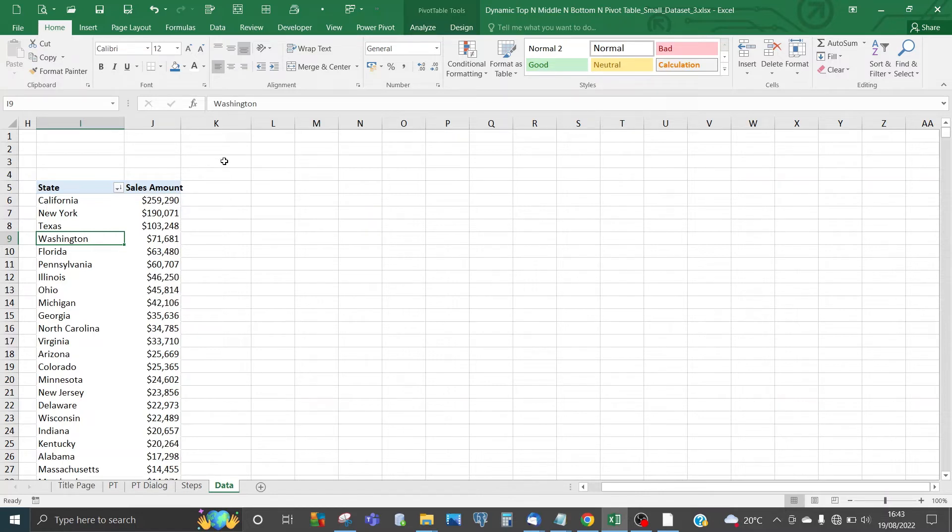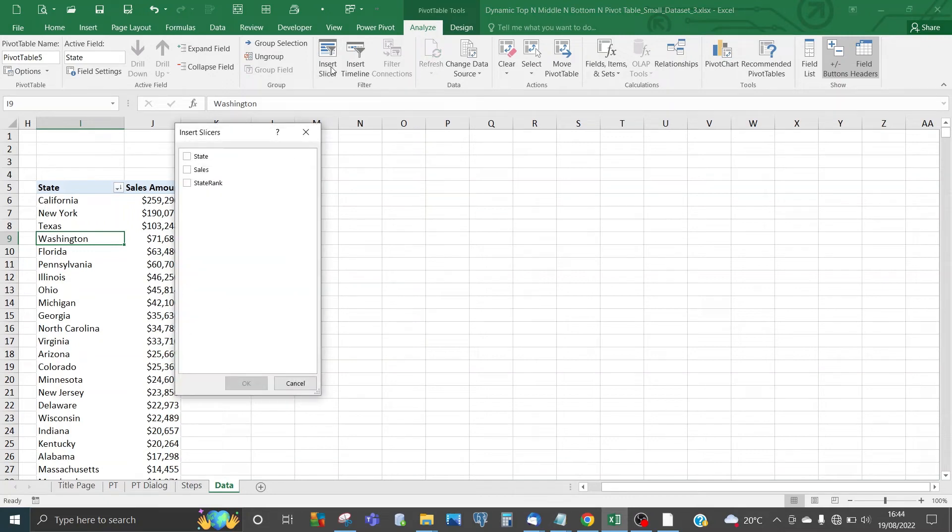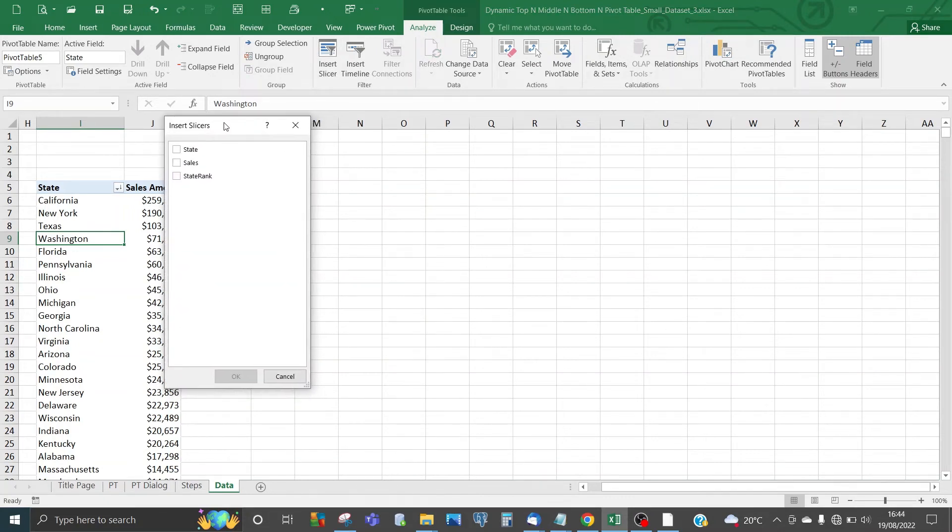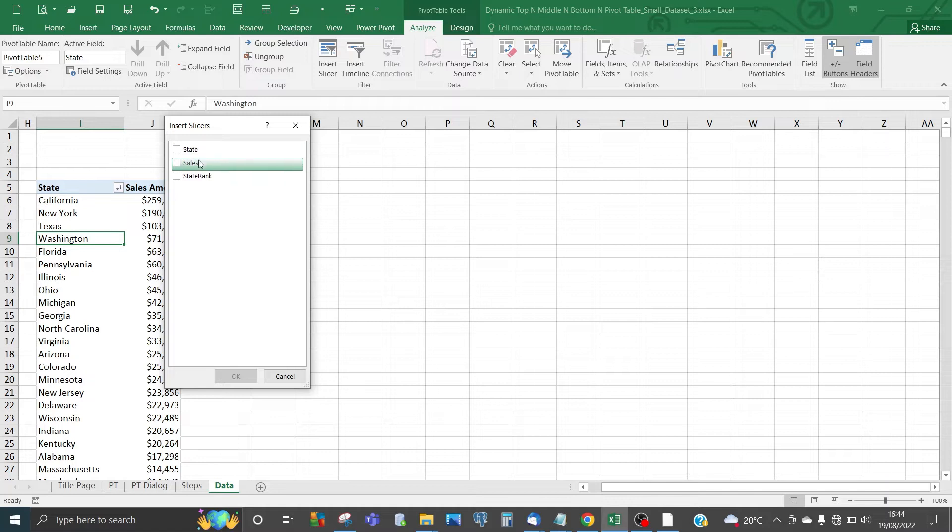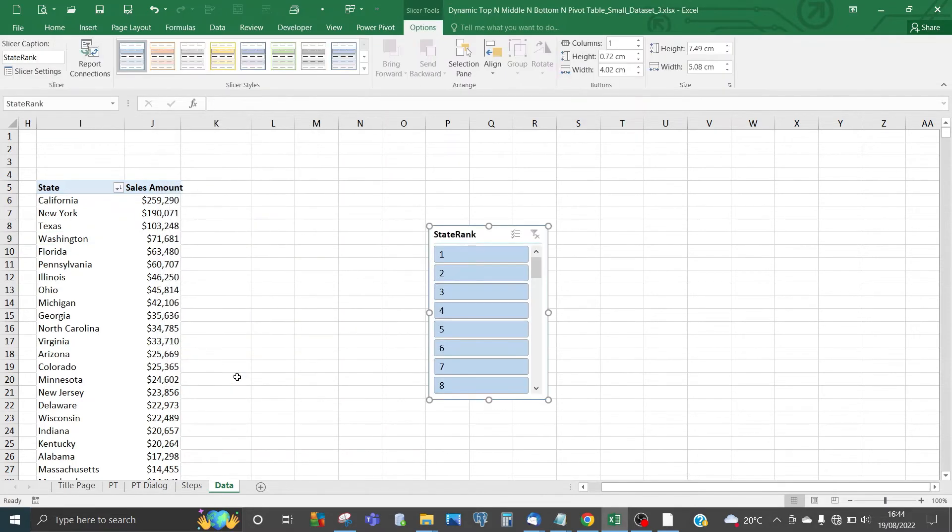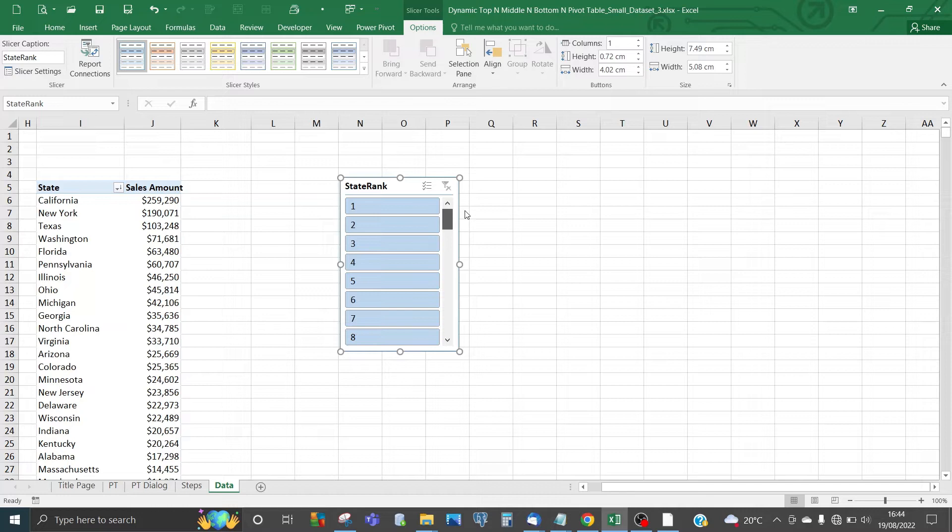Refresh the pivot table. Go to Insert Slicer. Remember we created the new column State Rank—it's now appearing as an available column for slicer. Previously we just had State and Sales. Click on State Rank and OK. You should see 48 number items for the state rank, which is what we expected for the 48 states.